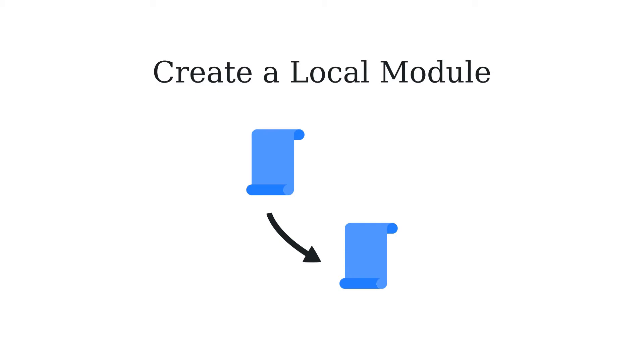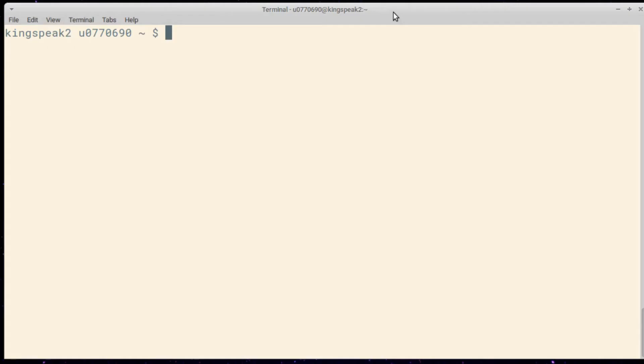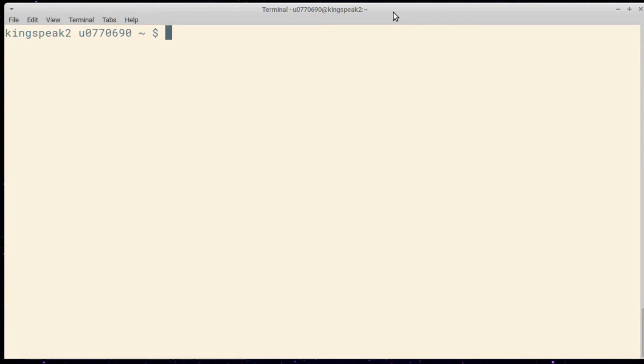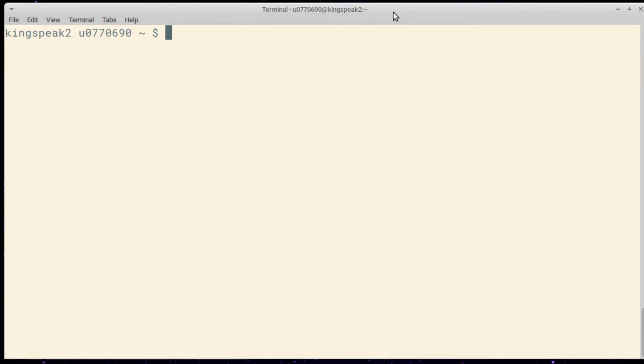In order to install your own R packages or libraries you'll need to have your own version of the module. The module that is installed by the user services team has its packages and libraries installed by the user services team simply because of the permissions on the directories. So in order to have your own libraries and packages that you've installed yourself, you will need to have your own version of the module.